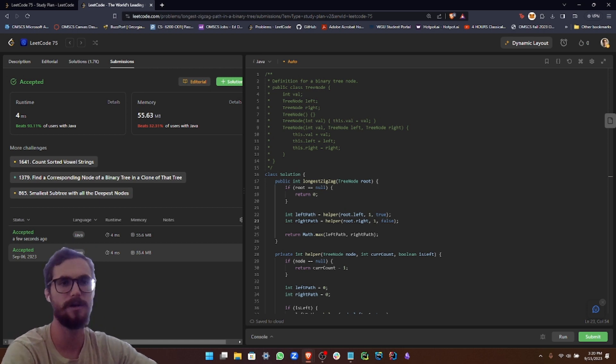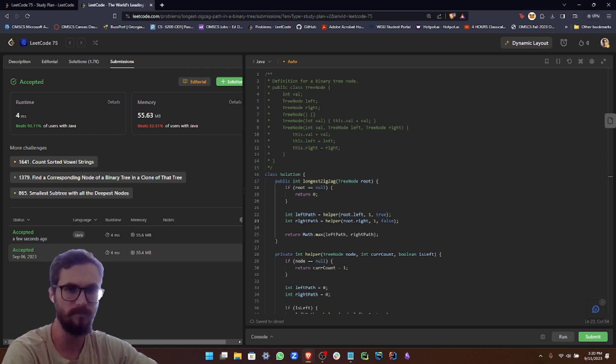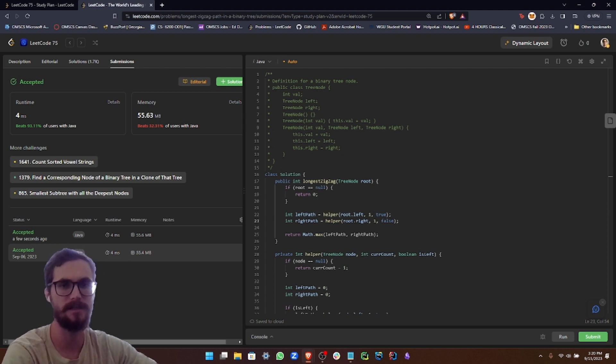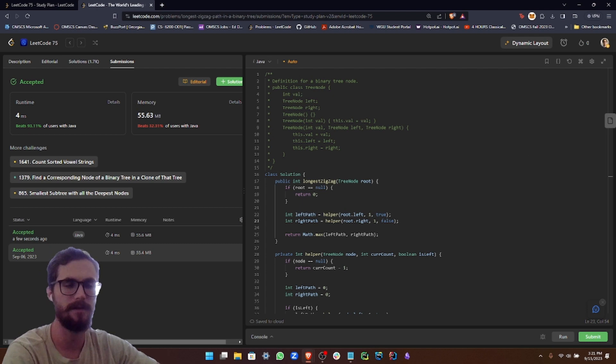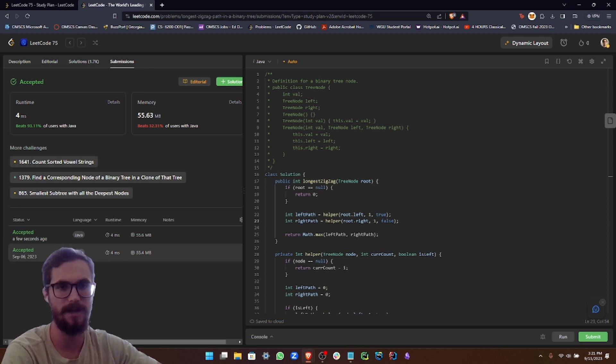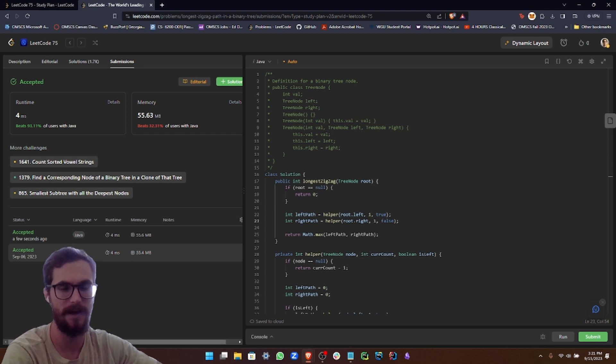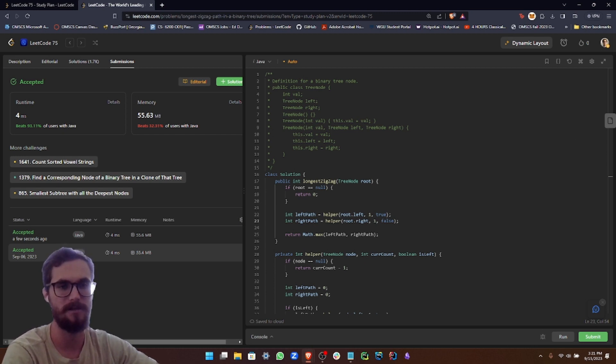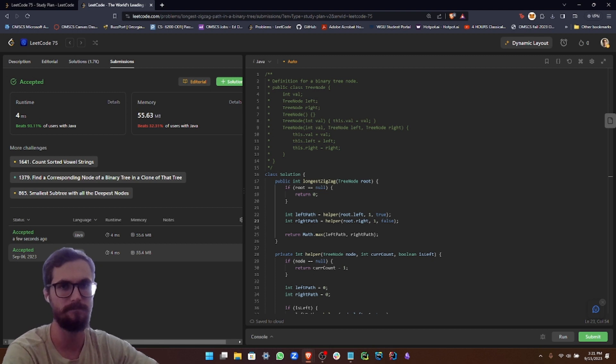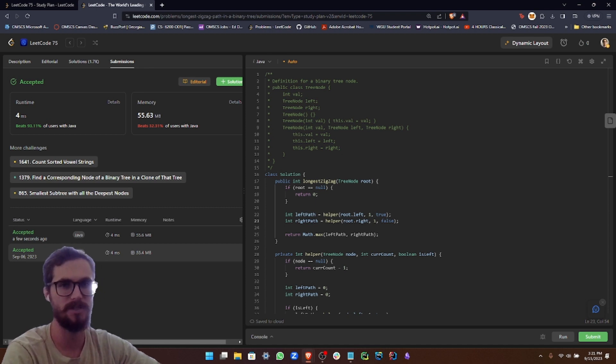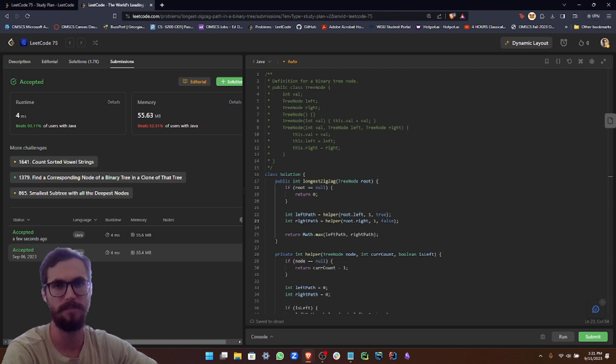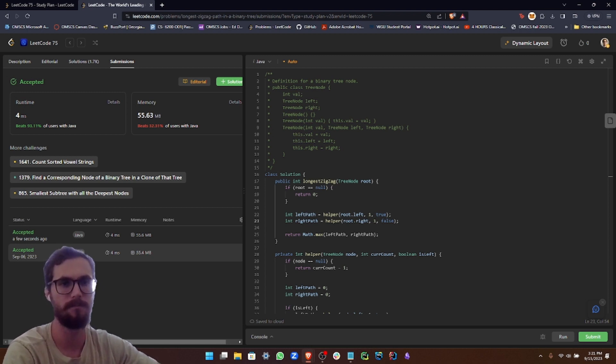So for the time complexity, it's going to be considered big O of n, where n is considered the number of nodes in the tree. This is because in the worst case, we have to visit every single node of the tree. And then for space complexity, it's going to be big O of h, where h is the height of the tree. This is due to the recursive stack going as deep as the height of the tree. And technically, you could consider this big O of n, because if the tree is unbalanced, then it could be up to big O of n. But just for clear understanding, big O of h is more appropriate to label for the space complexity.